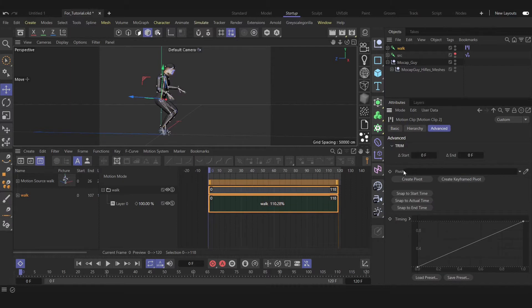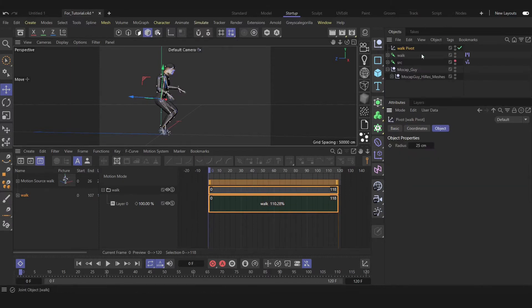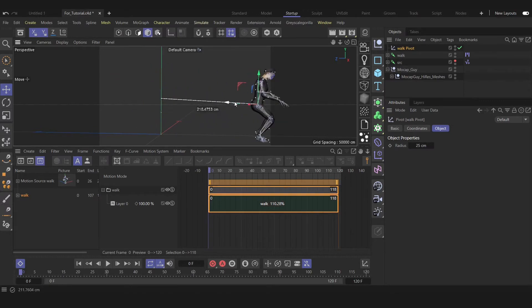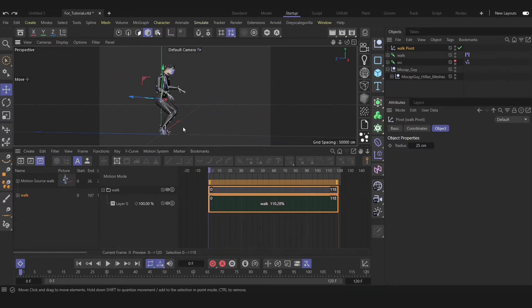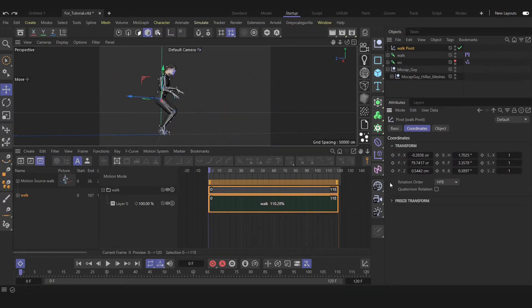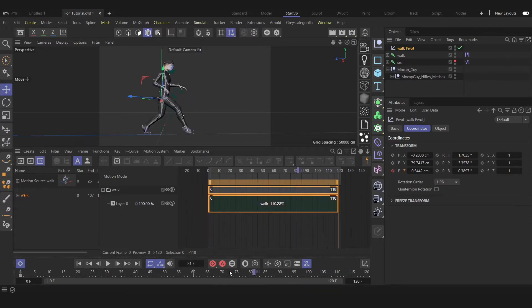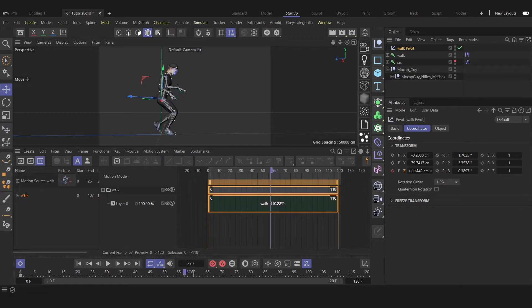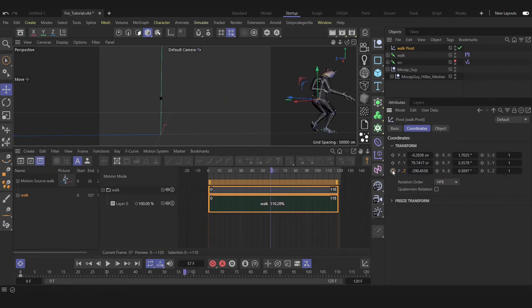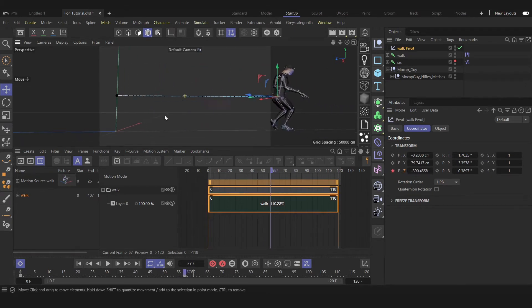Let's select our clips, go to Advanced, and let's create a pivot here. As you see, this will be our pivot. So let's animate that.